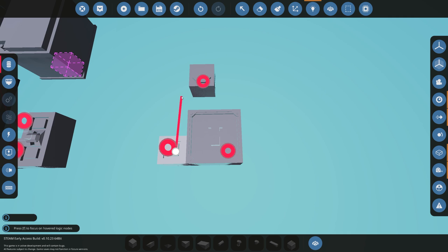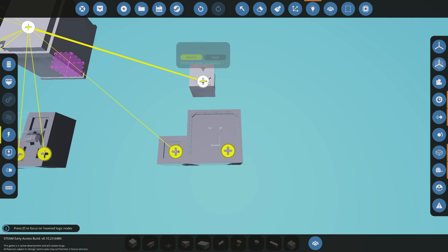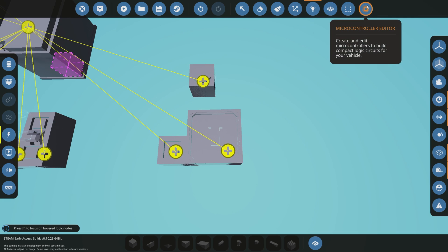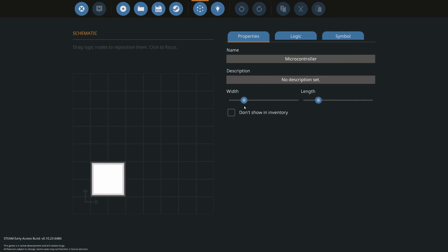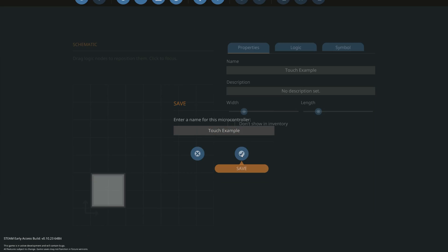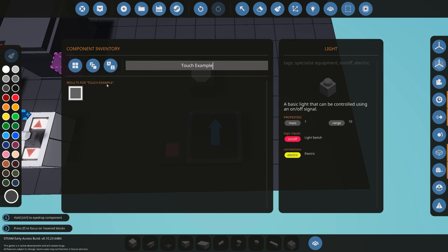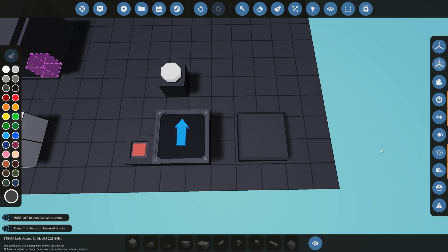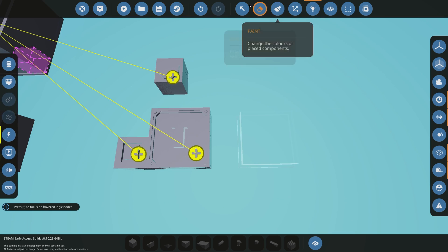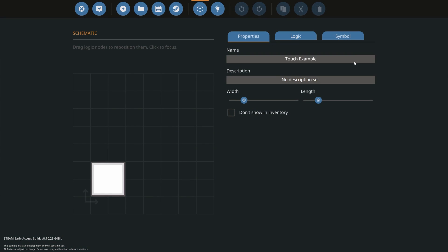Let's get that connected. We're going to get our on-signal to our monitor and then get our electricity to our button, light, and screen. We can then go into our microcontroller — we're going to call it the 'touch example'. I'm going to straight away save it to make our lives a little bit easier. Save it, close it out, go back to our inventory, look for the touch example, and then we can edit it from there.